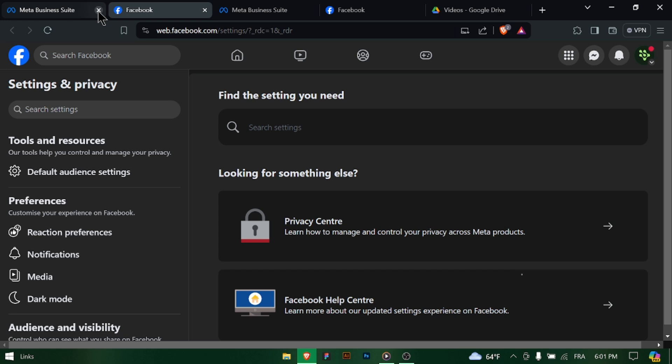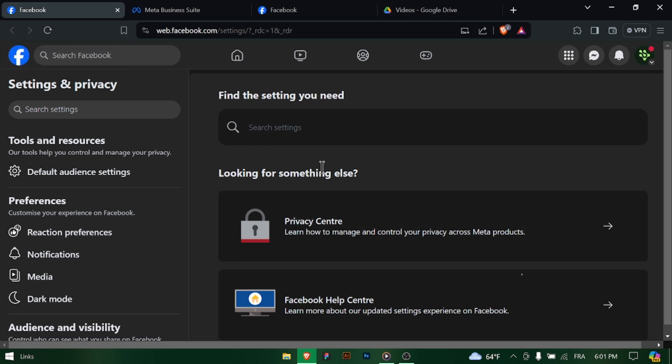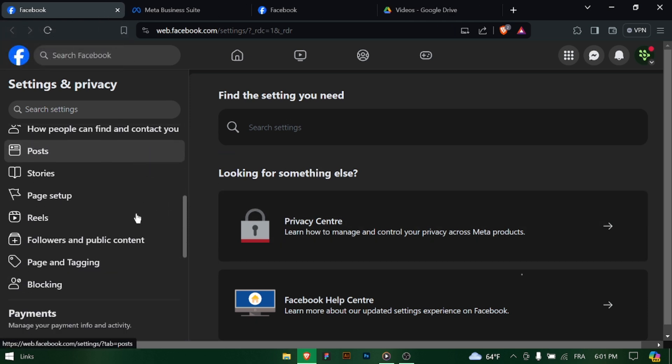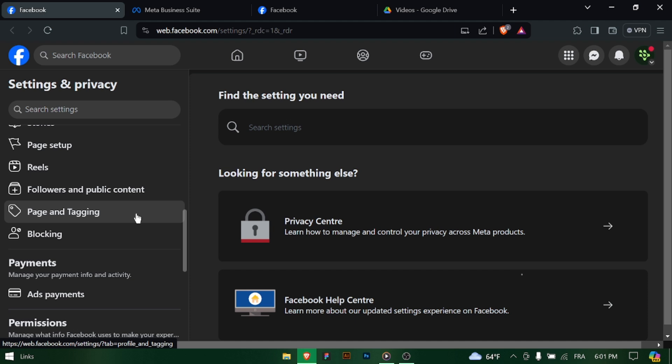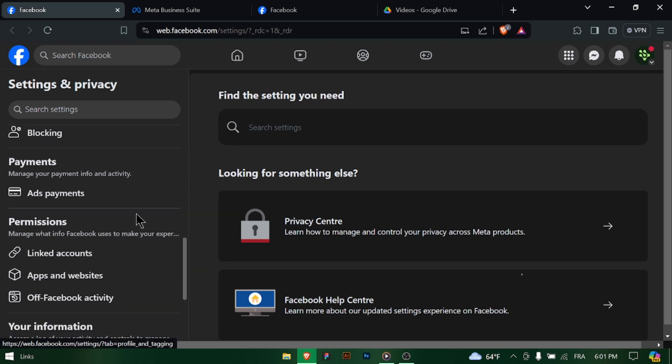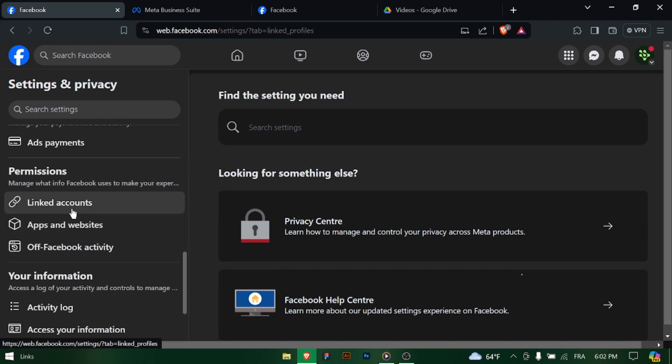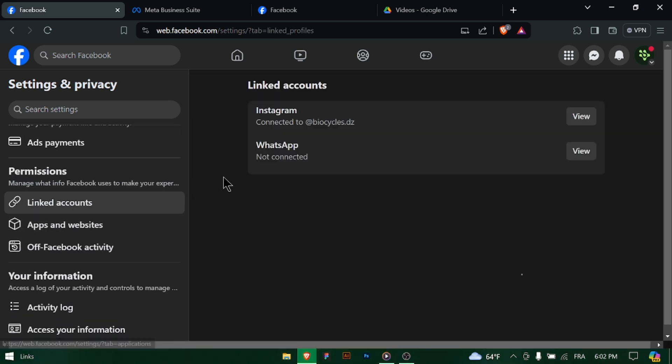Within Page Settings, find the linked accounts section. Here, you can link external accounts and services to your business page to enhance functionality and communication, such as Instagram and WhatsApp.